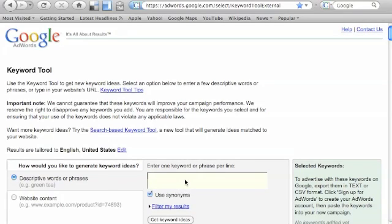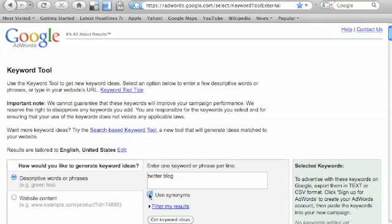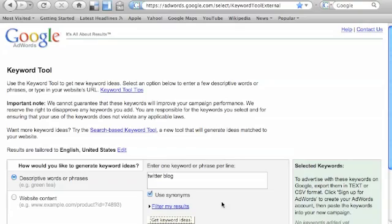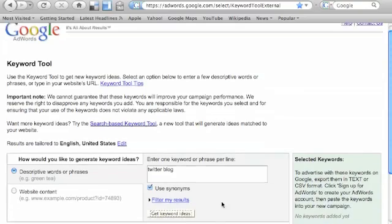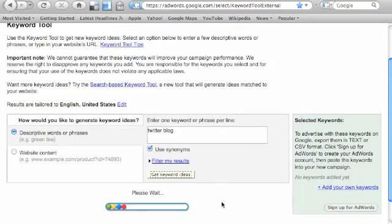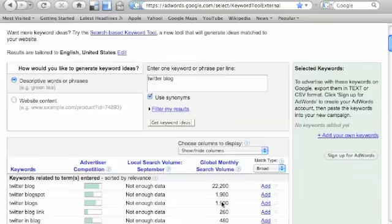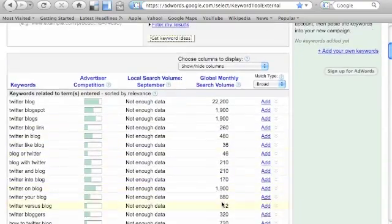We're going to type in a particular keyword, and I'm going to type in Twitter blog. I'm going to choose, you have the option here to choose use synonyms or not. I like to use synonyms, so we're going to use that and get keyword ideas. It's loading, here we go.